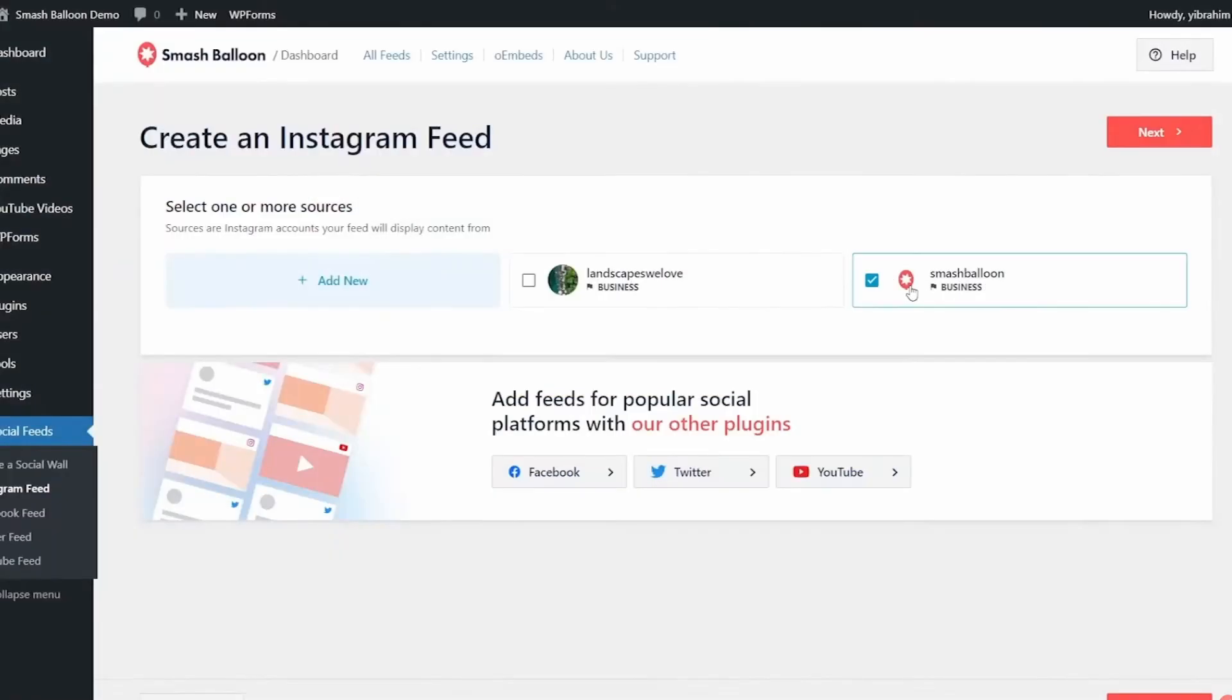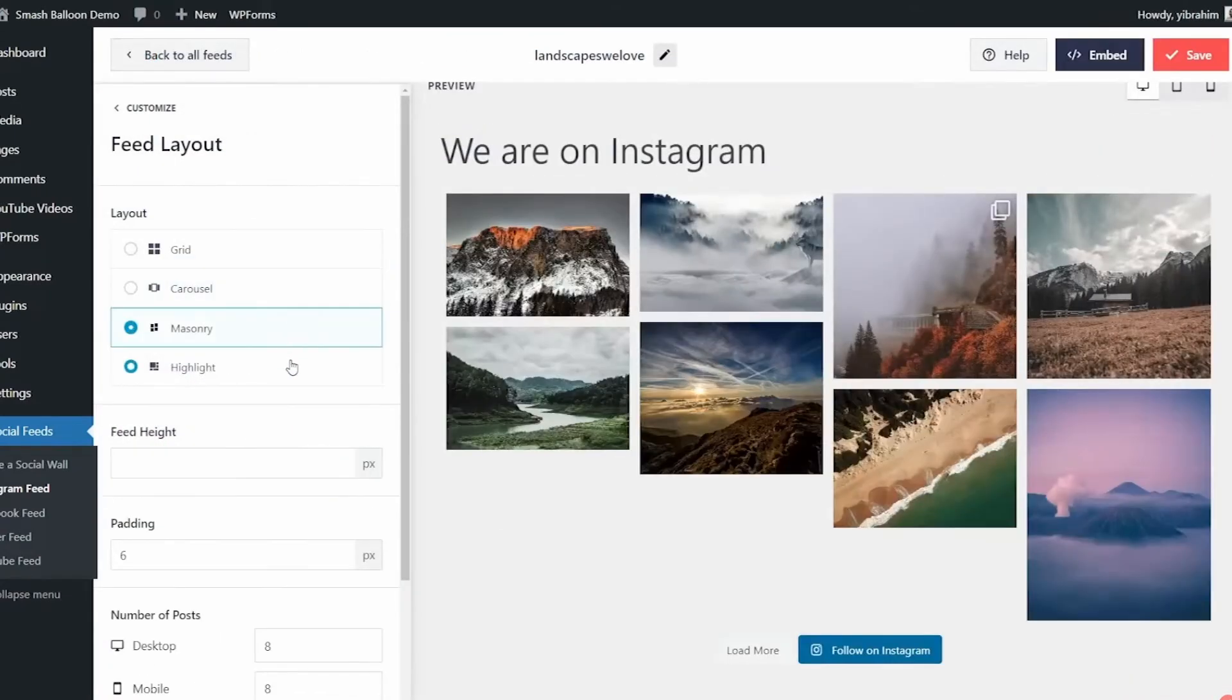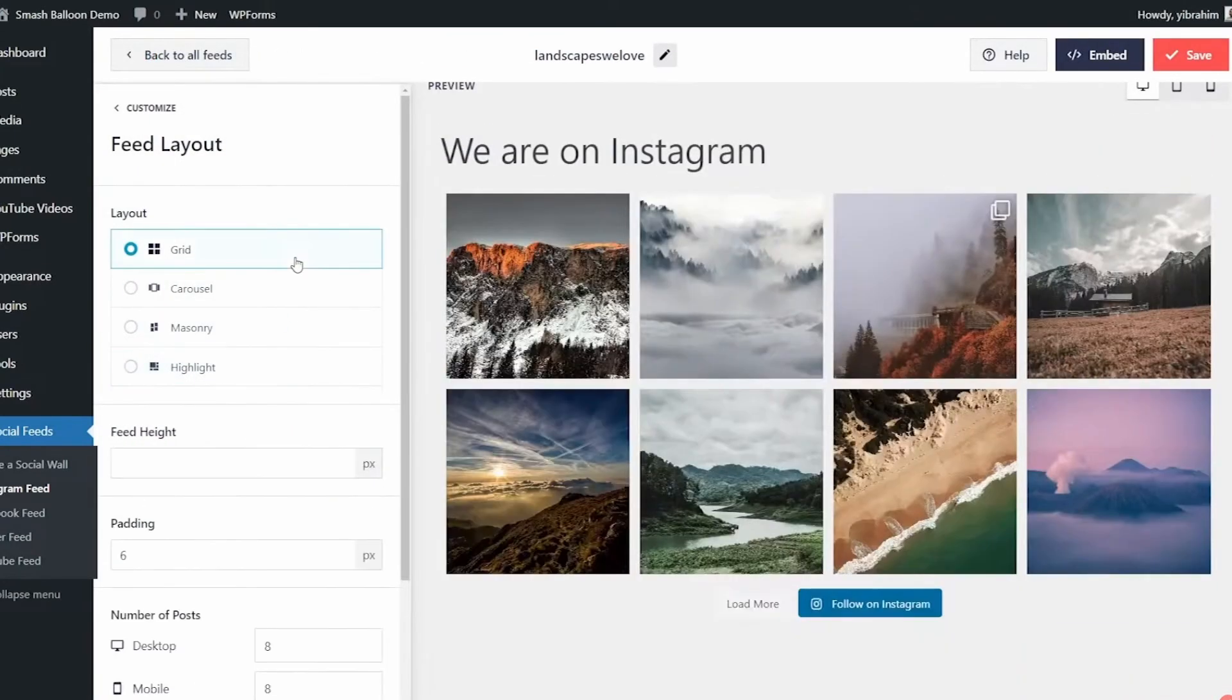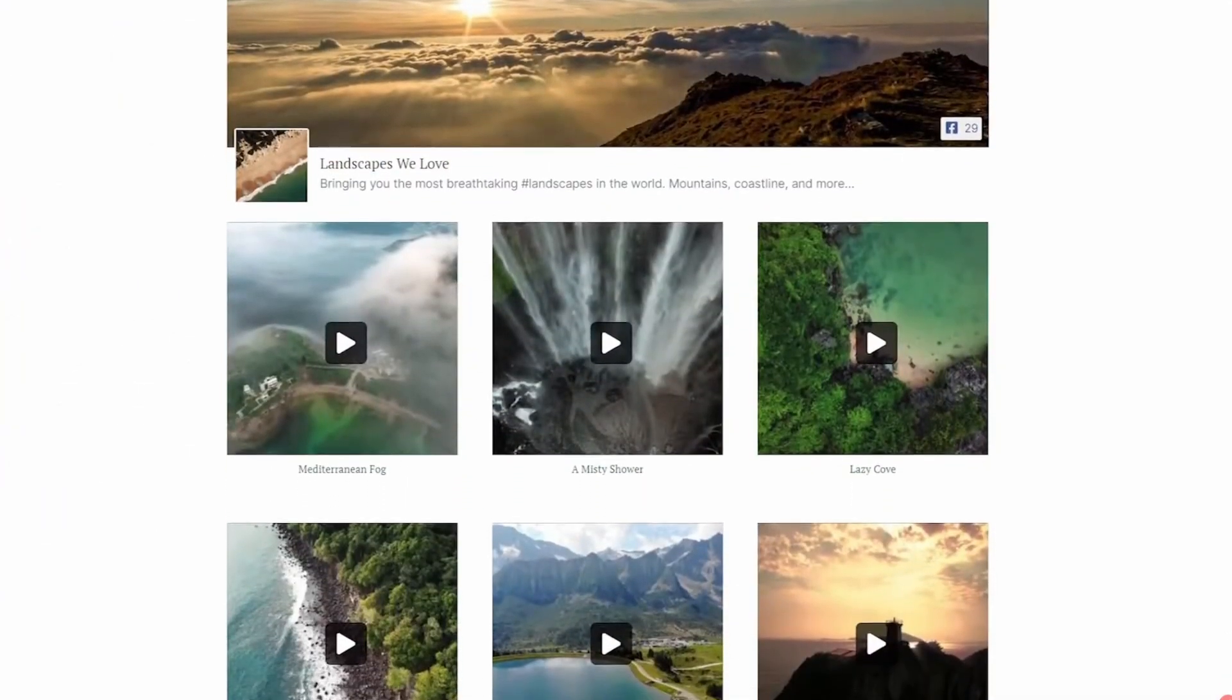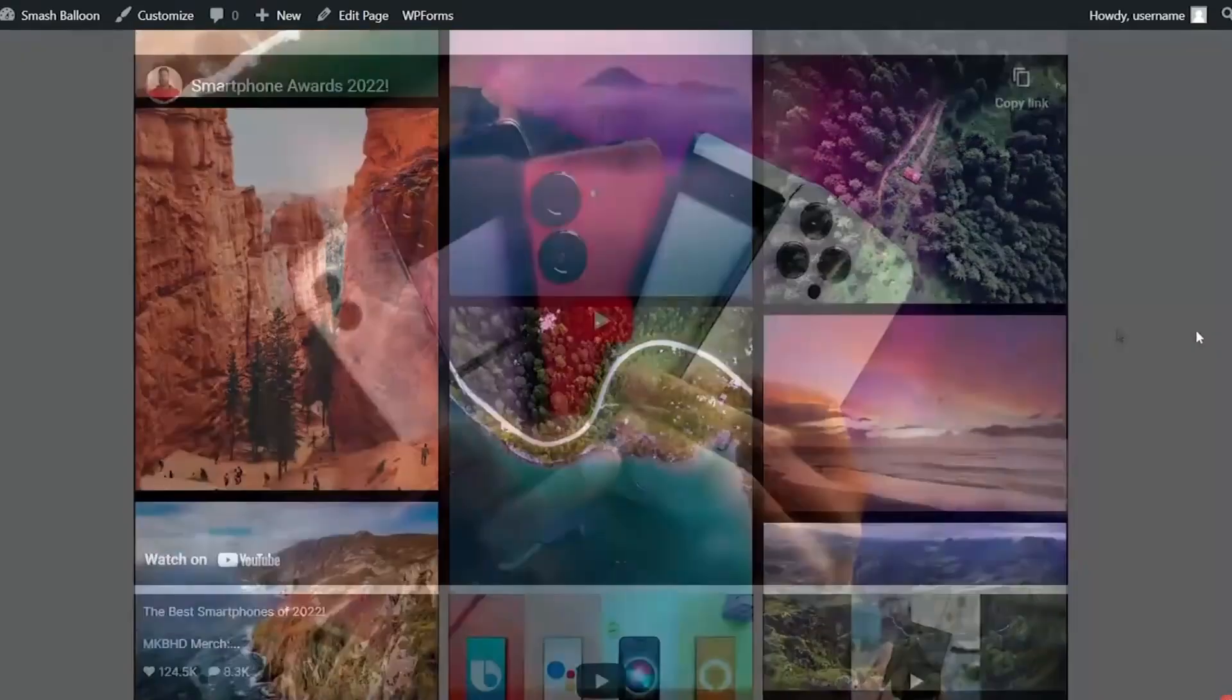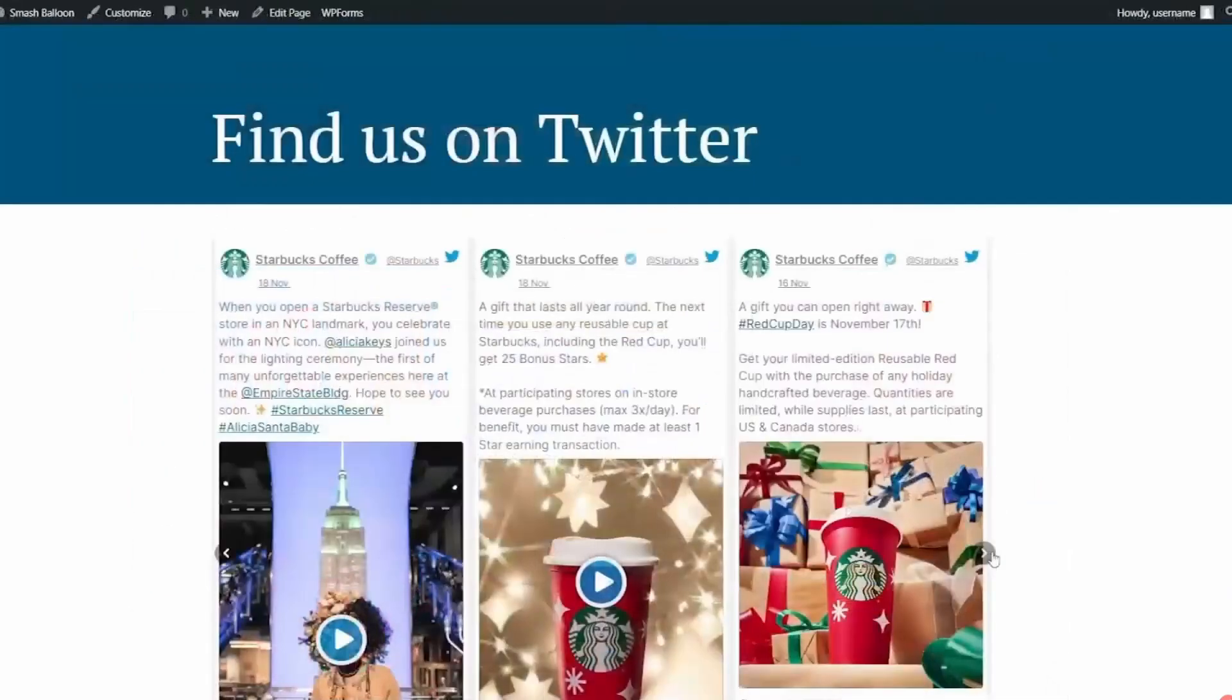saving you from manually updating your site with fresh social content. Its visual feed builder lets you customize your social media feeds to match your website's theme and brand to create a consistent look and feel for your visitors. Beyond its design capability,